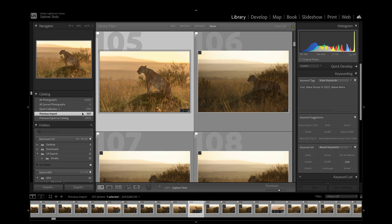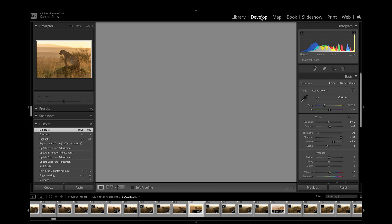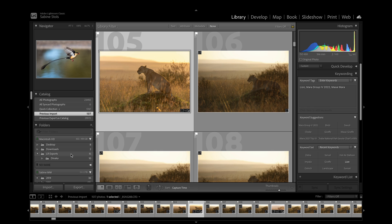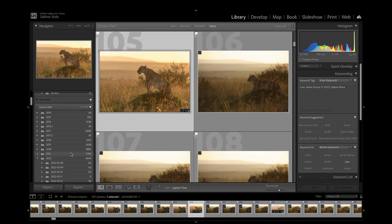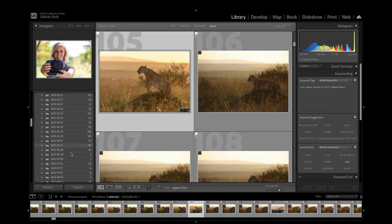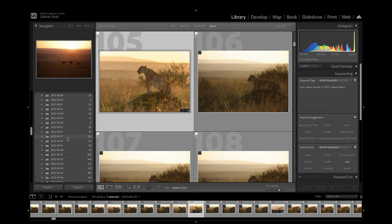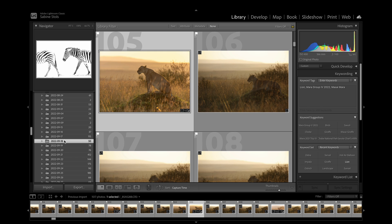Once the import is done, all my images from Masai Mara including keywords and edits are now included in my main catalog and stored on my primary photo hard drive in the same folder structure I have chosen for my archive. This helps me to keep a consistent and organized Lightroom catalog whether I'm at home or traveling. The hard drive containing your travel images and travel catalog can now either be erased or you can keep it as a spare backup.